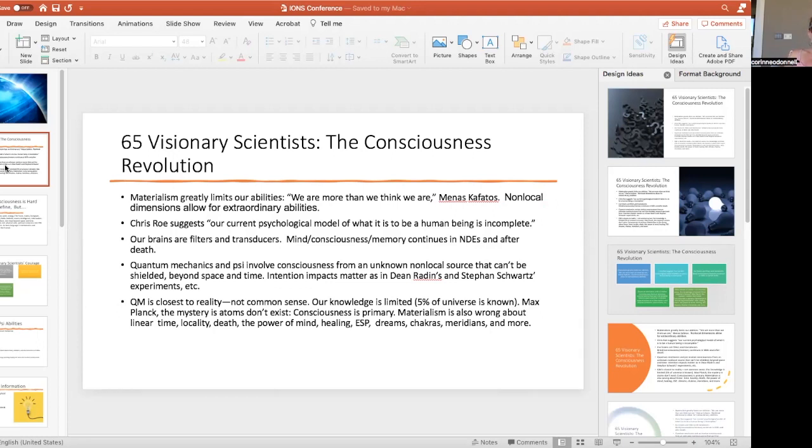Chris Roe is a British psychologist. He says our current psychological model of what it is to be human is incomplete. The materialist model says our brains are all we have, but they don't know where we store memories.